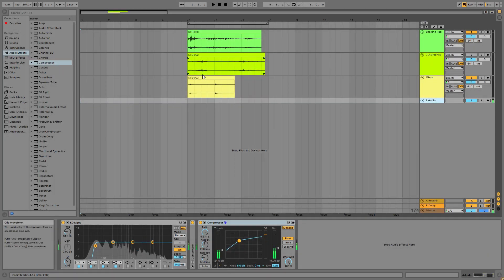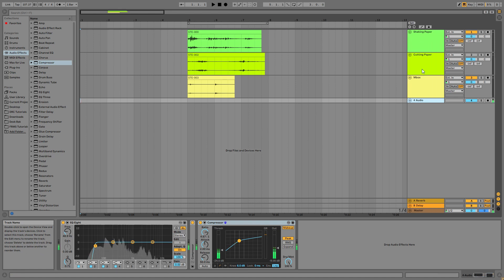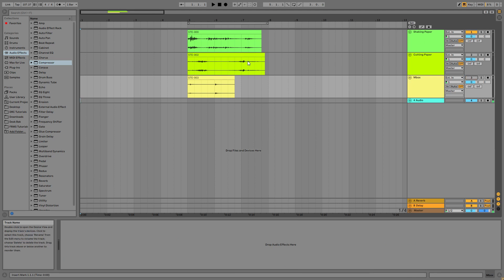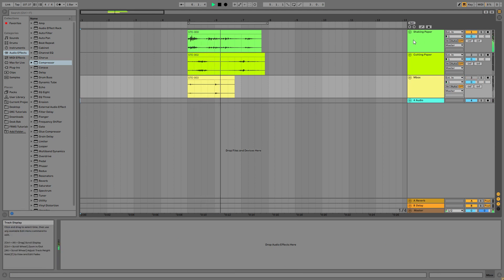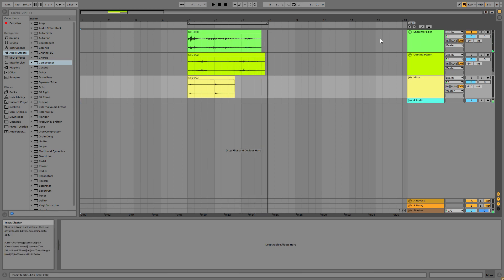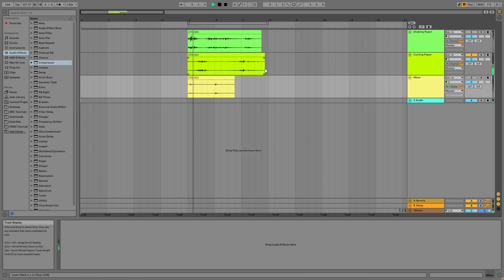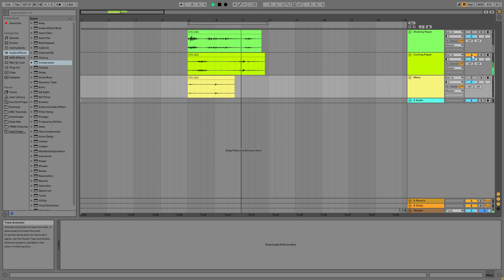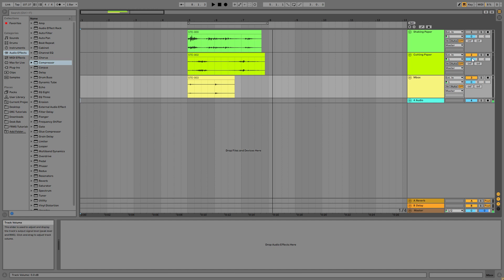Okay, so now we have here our three samples that I've already named. Shaking paper, cutting paper, and music box. So let's have a small listen to the samples. This was the shaking paper, now let's use the cutting paper. And now the music box.